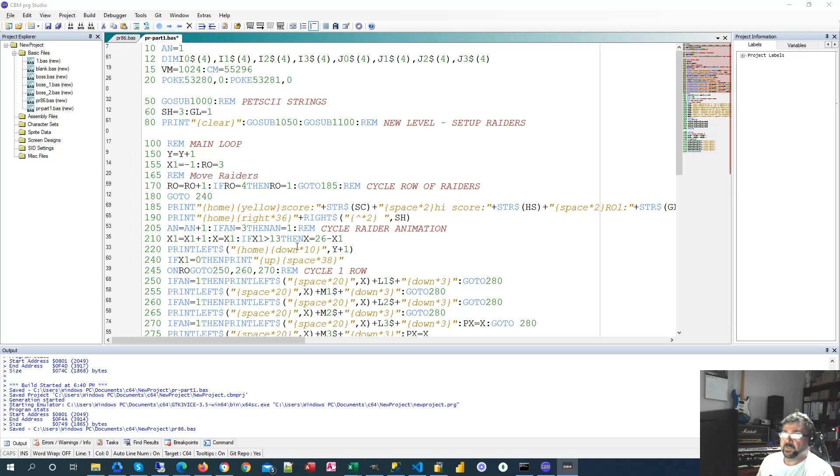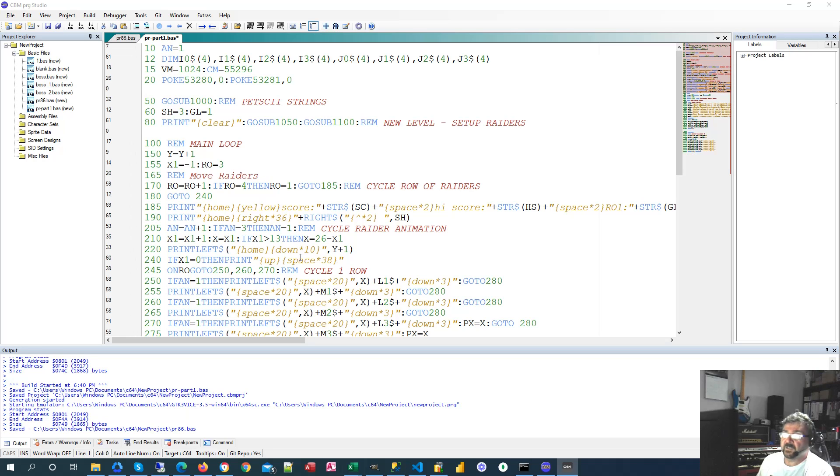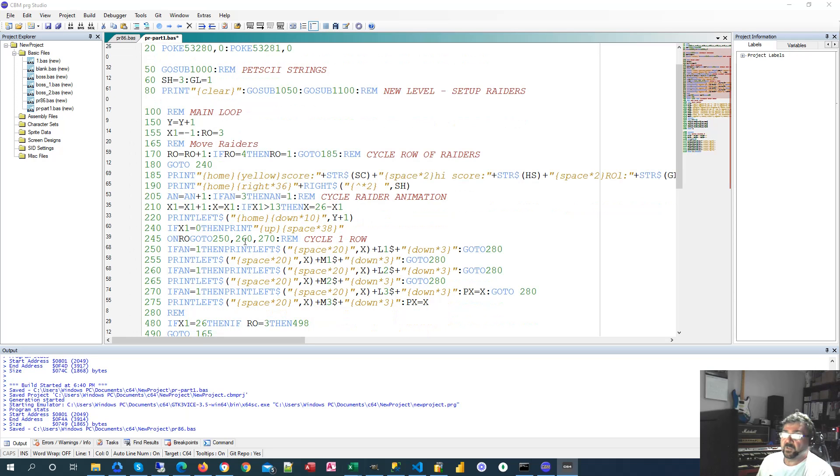Okay so if we then print the starting position which is home which takes us to the top left hand corner and we go down, we go down 10 times but we take a left string of that Y plus 1. So we get the home plus the amount of down characters to represent going down the screen Y times.